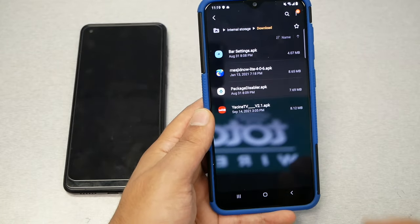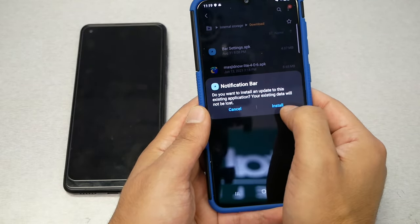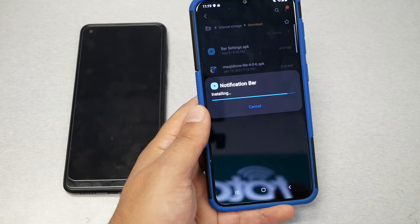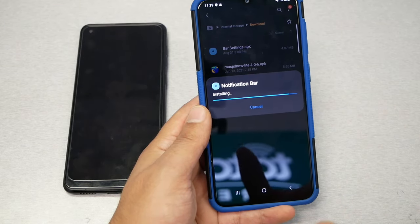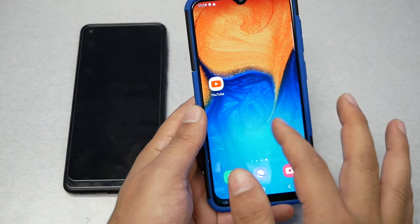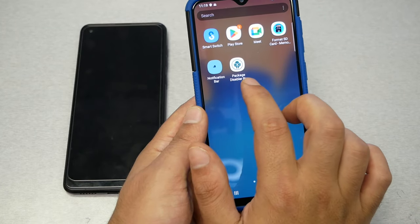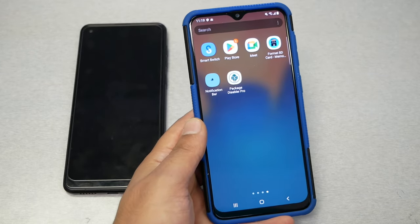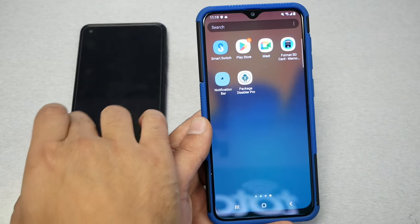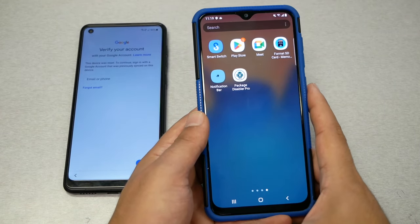Once you've downloaded both applications, go to File Manager on your Galaxy phone — under Samsung folder, then internal storage, then Downloads. You should see the two apps: one called 'bar settings APK' and the second called 'package this bar dot APK.' Install both. If the install doesn't start, it will prompt you to allow unknown sources. Make sure both apps are installed. Now we're done with this phone and need to go to the locked Samsung phone.